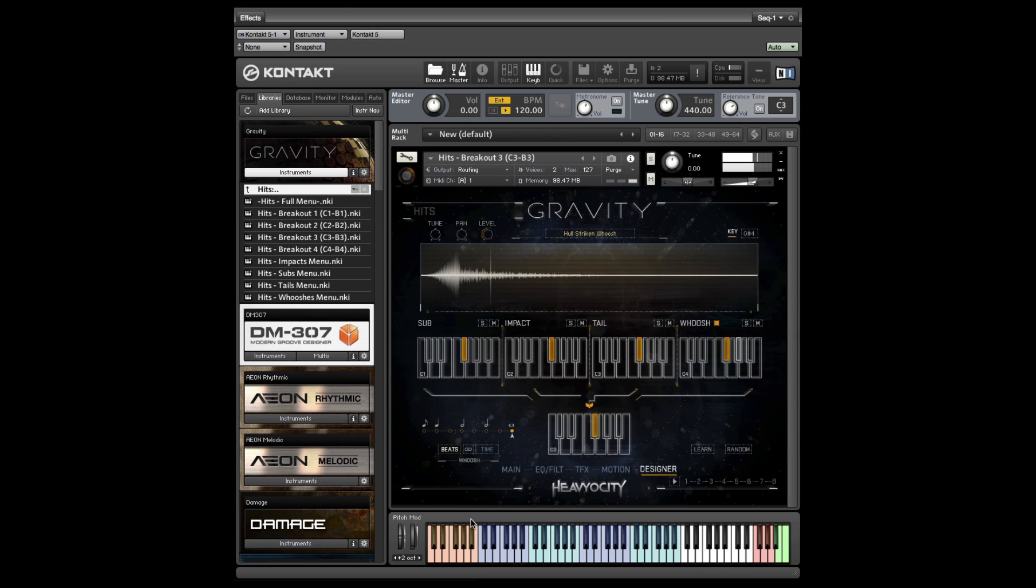The hit designer allows you to use the bottom octave as a selector bank, which triggers all four elements simultaneously.